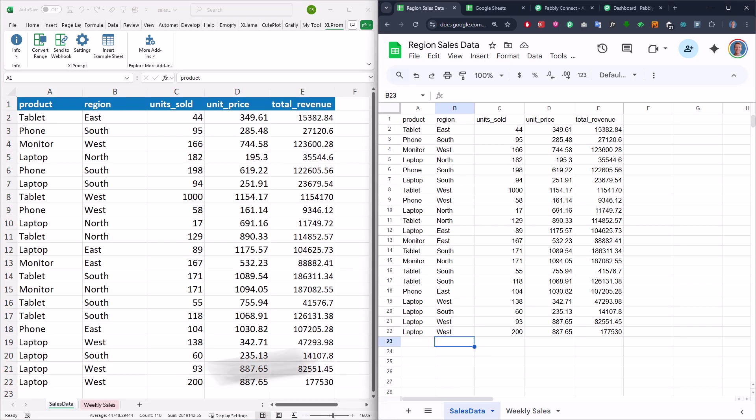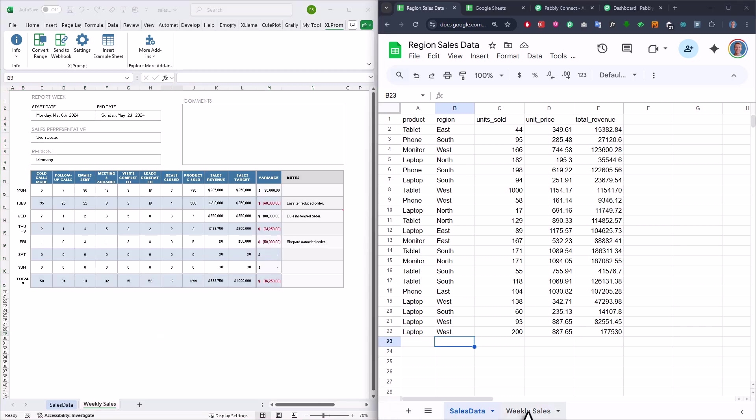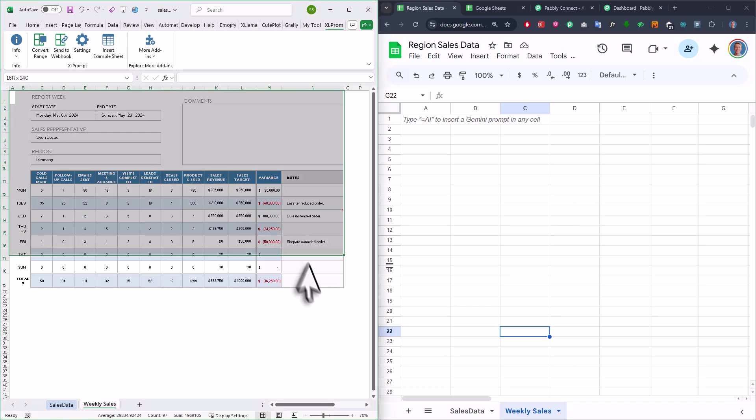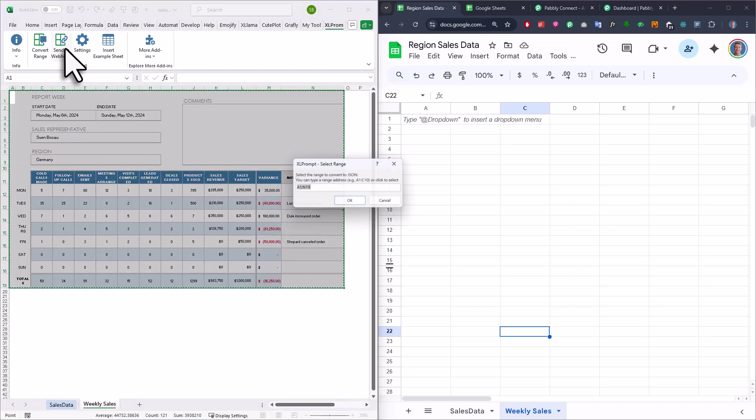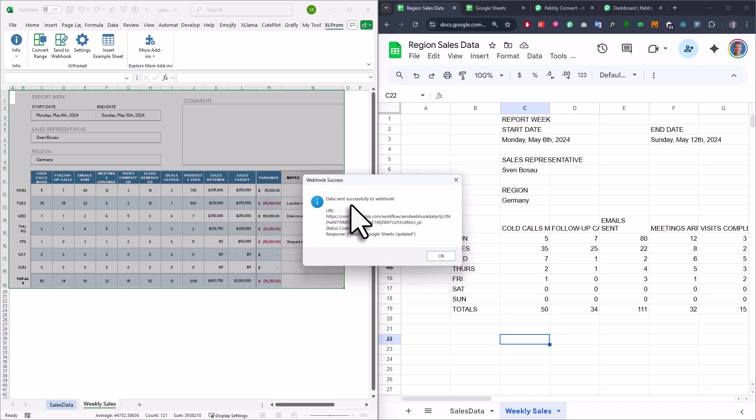Also your data doesn't have to be in a perfect table. Just like here in the weekly sales sheet, the cells are a bit scattered. But just like before, you can just simply select your range, click the button, confirm the range and then the data shows up in Google Sheets.